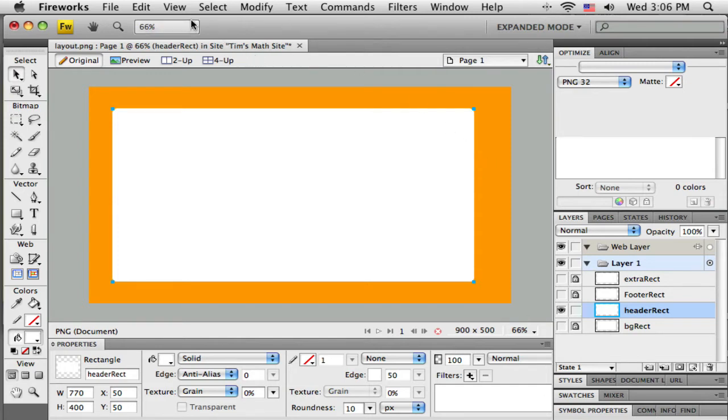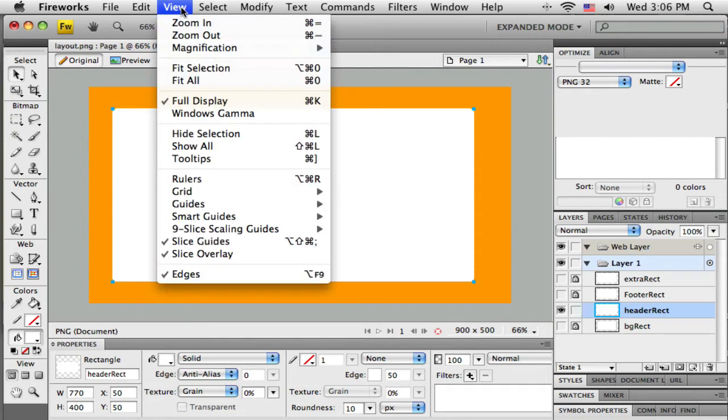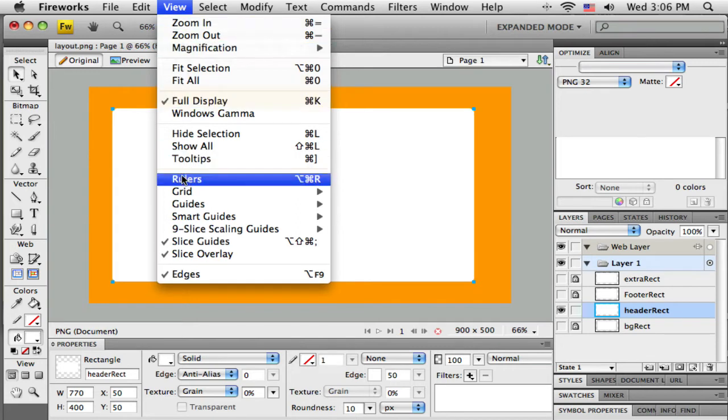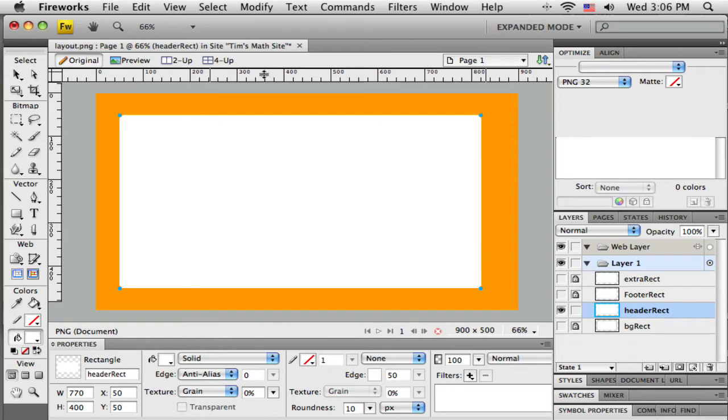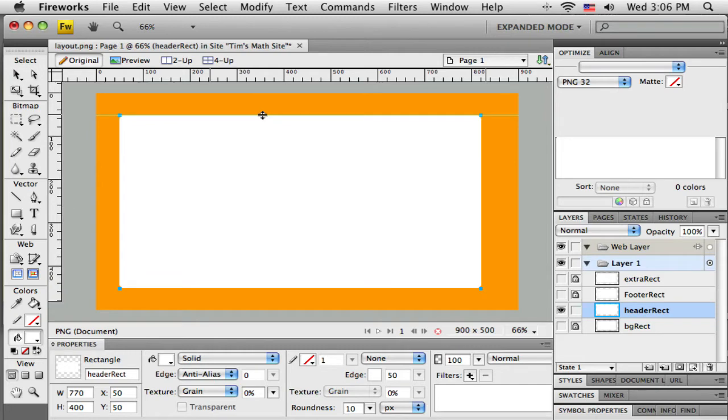But to give myself a little bit of help, I'm going to turn on the rulers. So under View and Rulers, if I want a little guide to help me drag and cut this accurately, if I go up into the ruler I can click and I pull down a little guide.